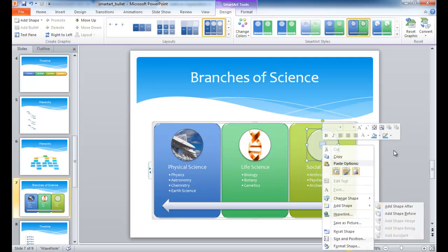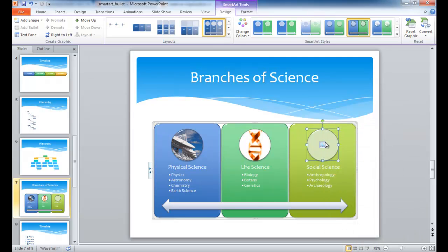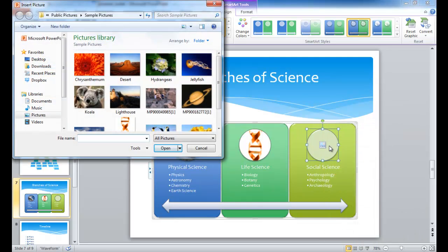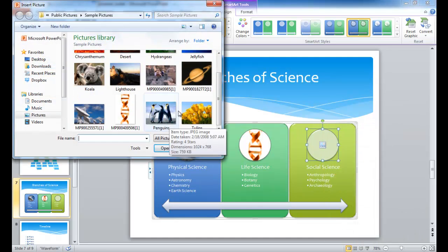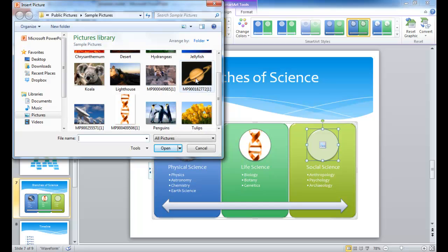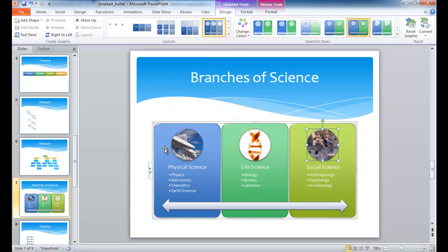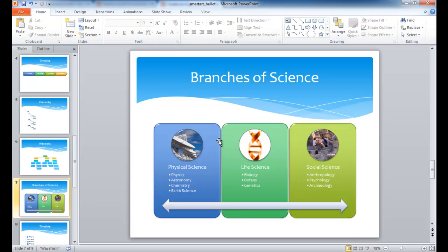Go ahead and click that. So this is a social science, let's put something like anthropology in there. I think this is some people doing a dig there. And there we have our bullet points that have been converted into smart art to make it look a little bit more visually appealing.